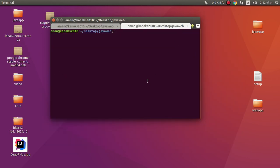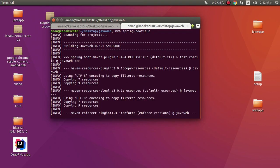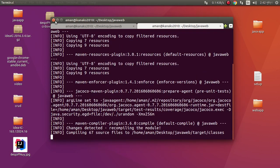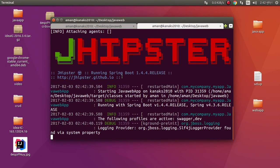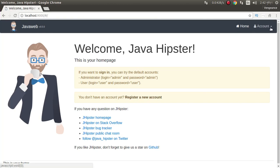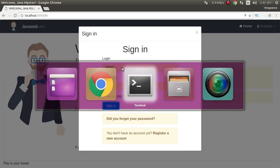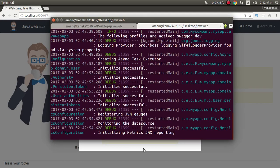Now we need to run Maven. After mapping running, we can login to our system.